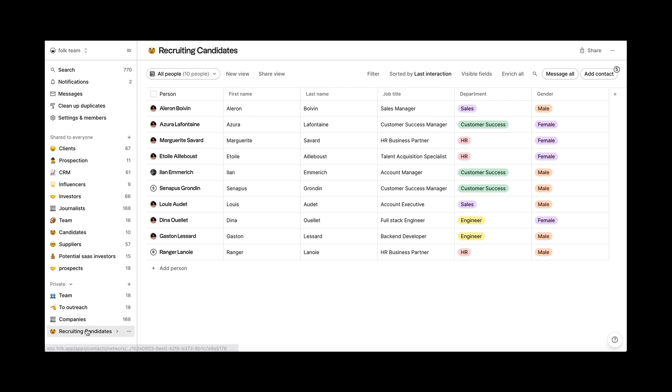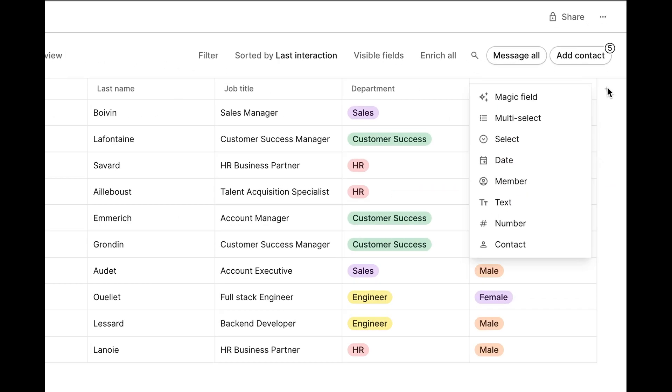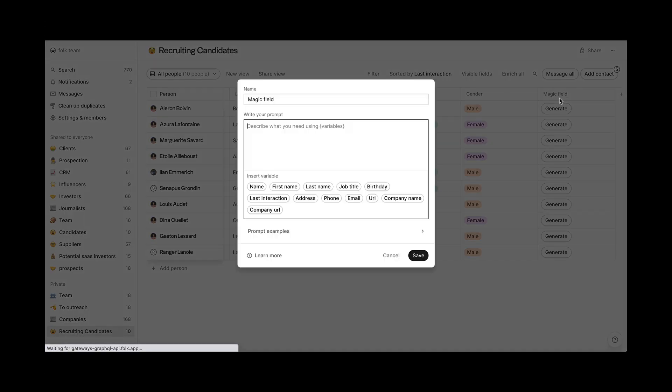First, go to the group where your contacts are. Then, create your magic field. Click on the plus column on the right side of your table and select magic field.